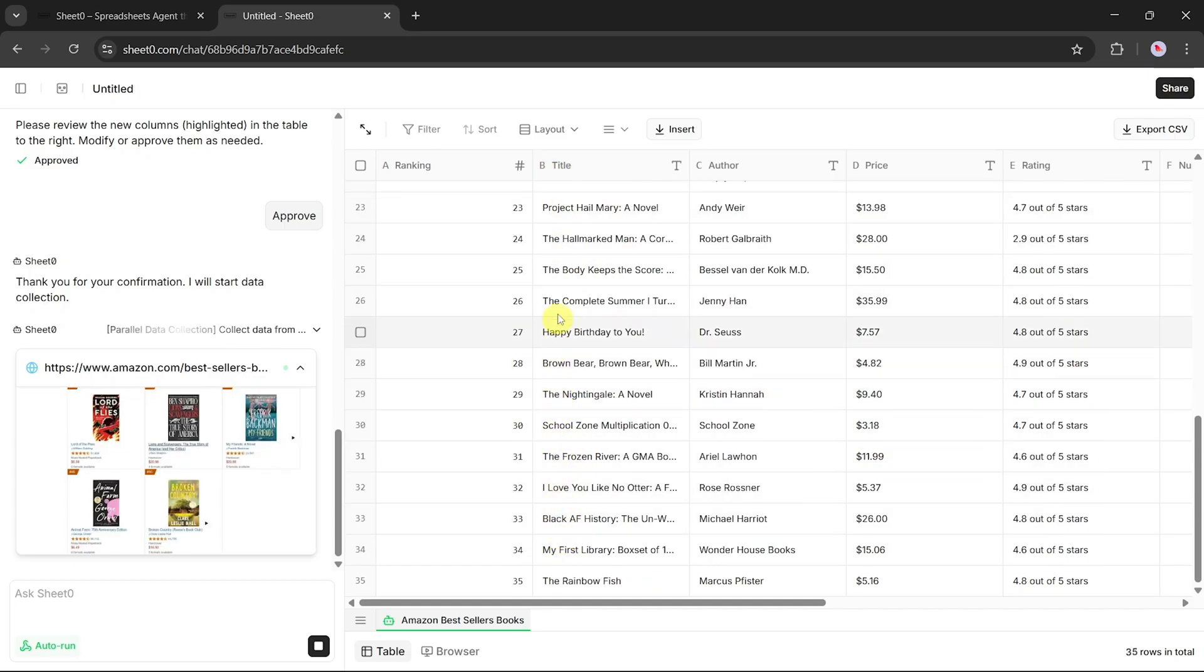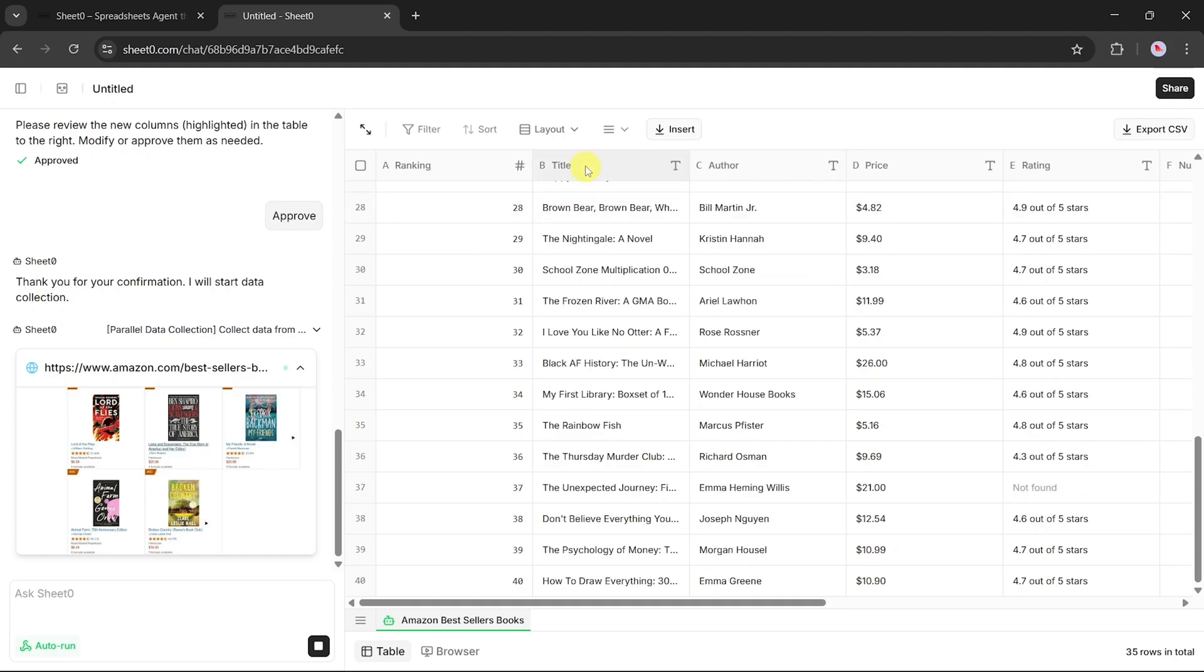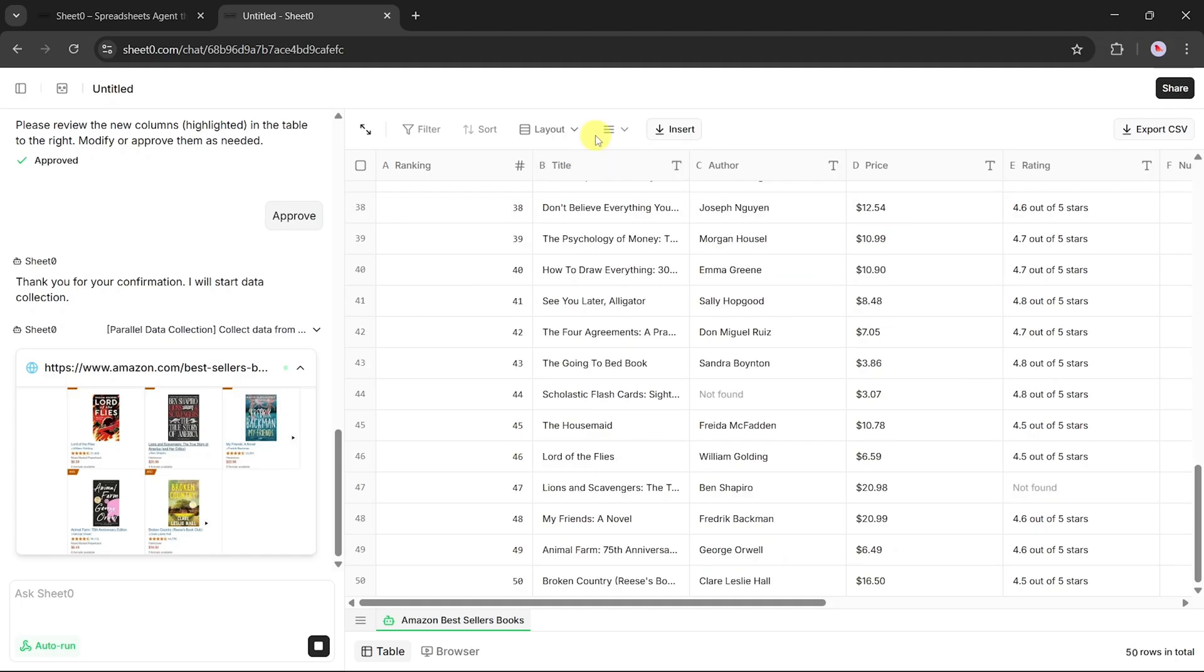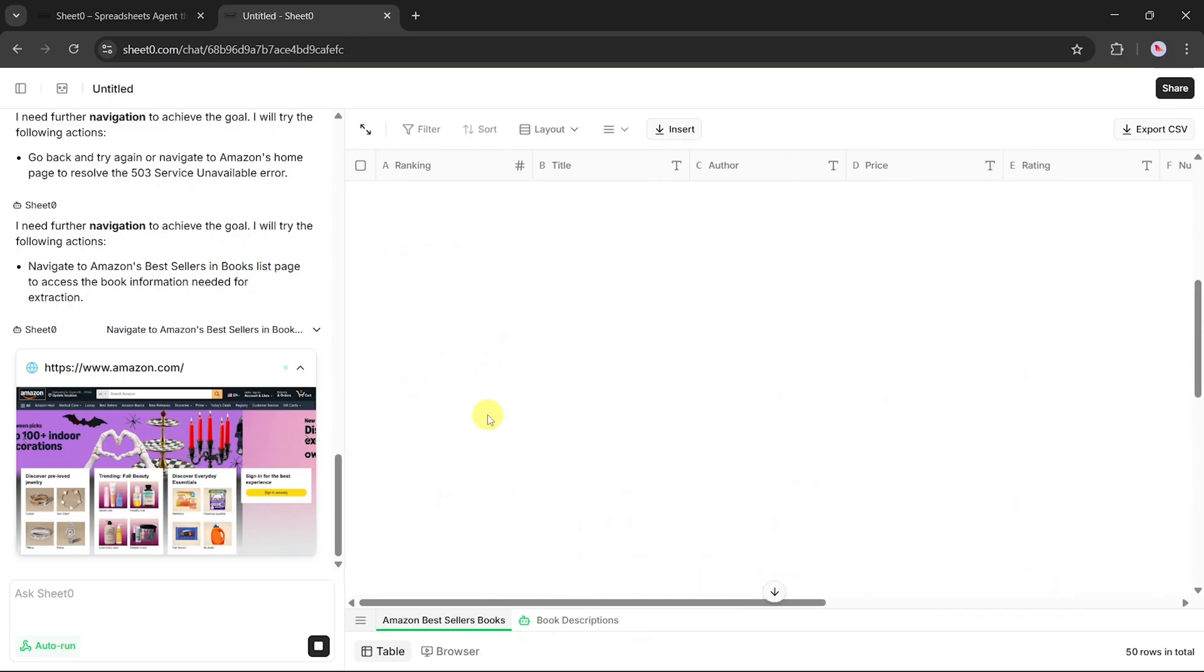And the level of detail it captures is incredible. You don't just get a book title or a price. You get everything that really matters.